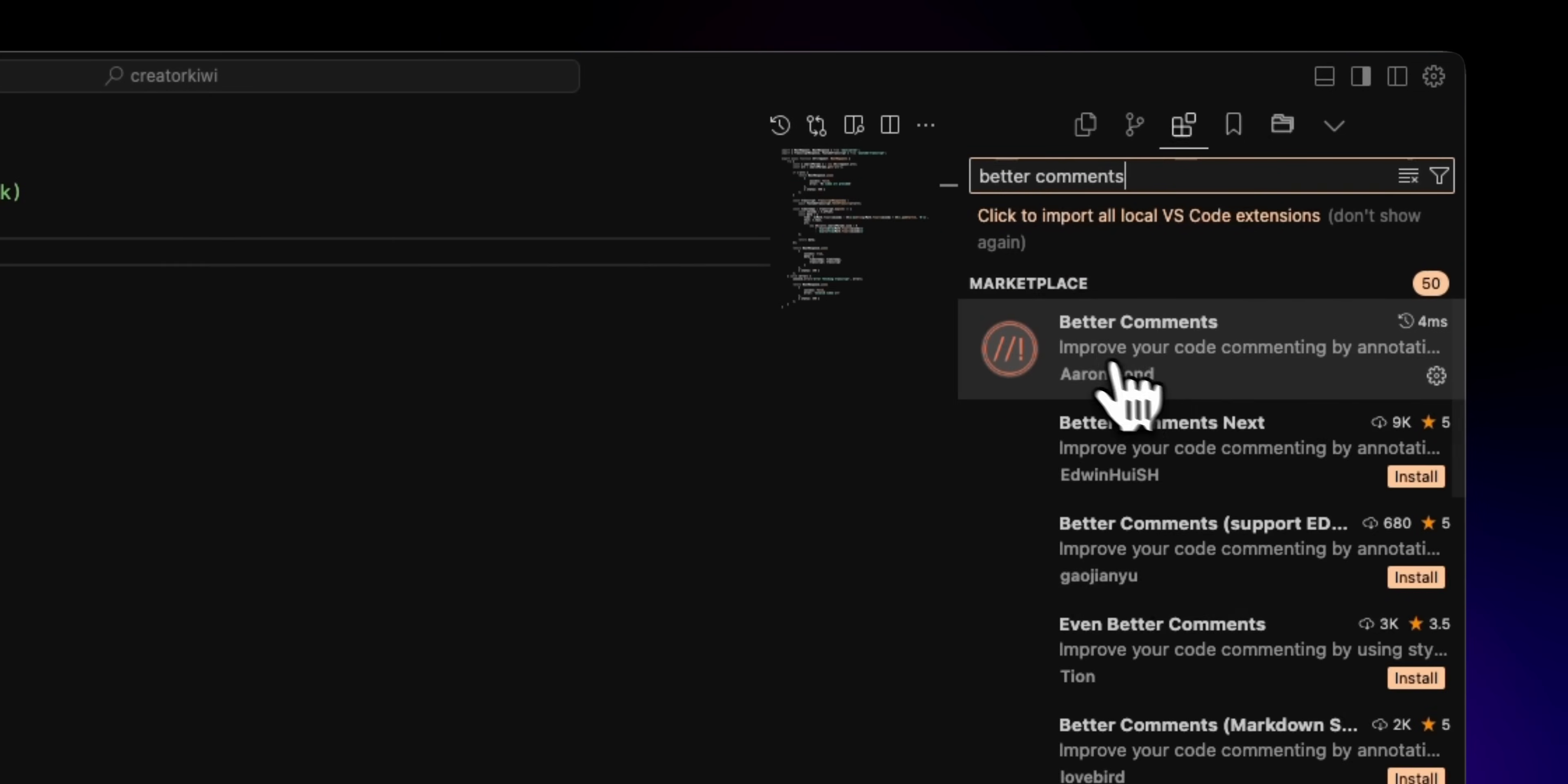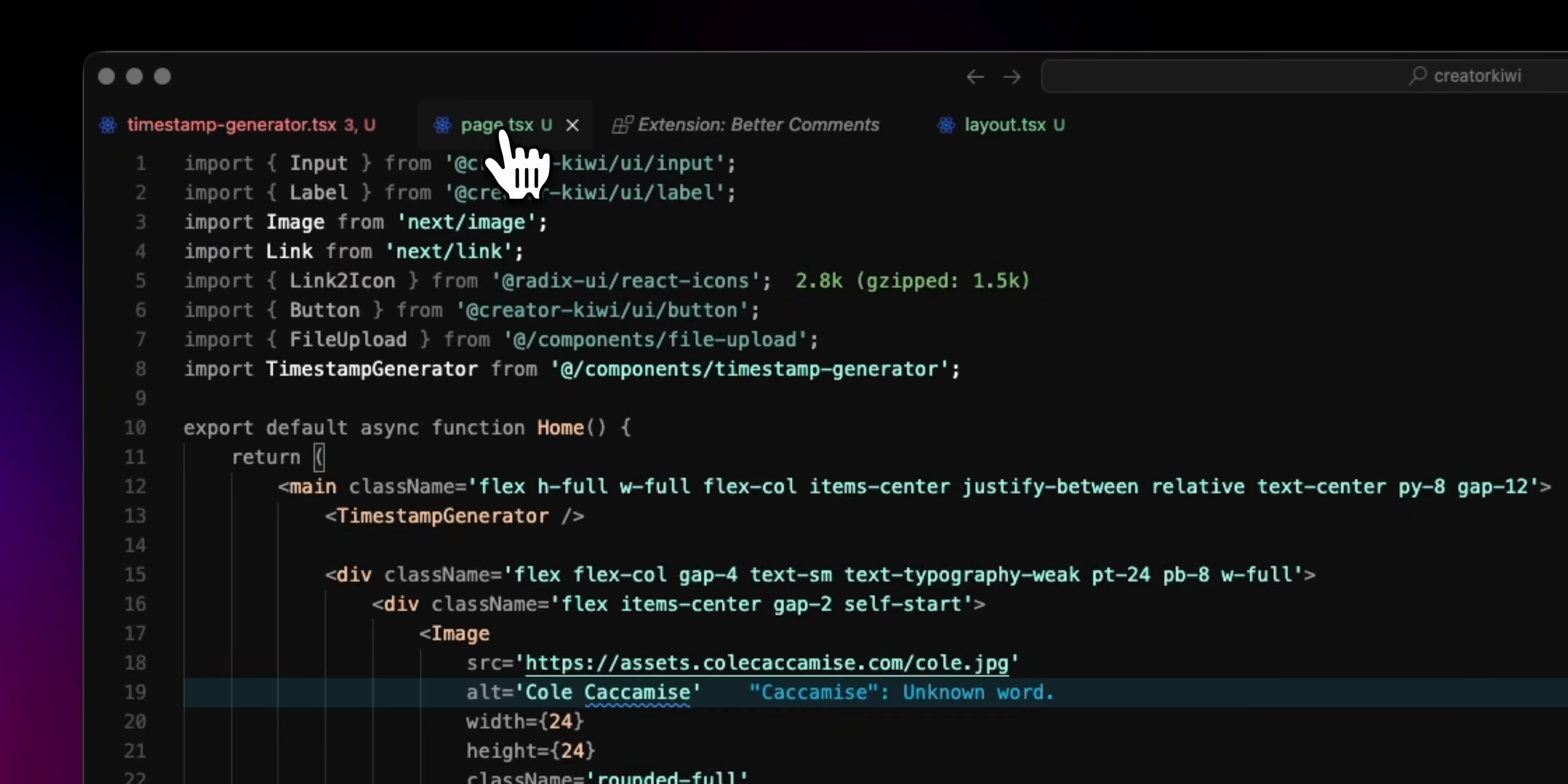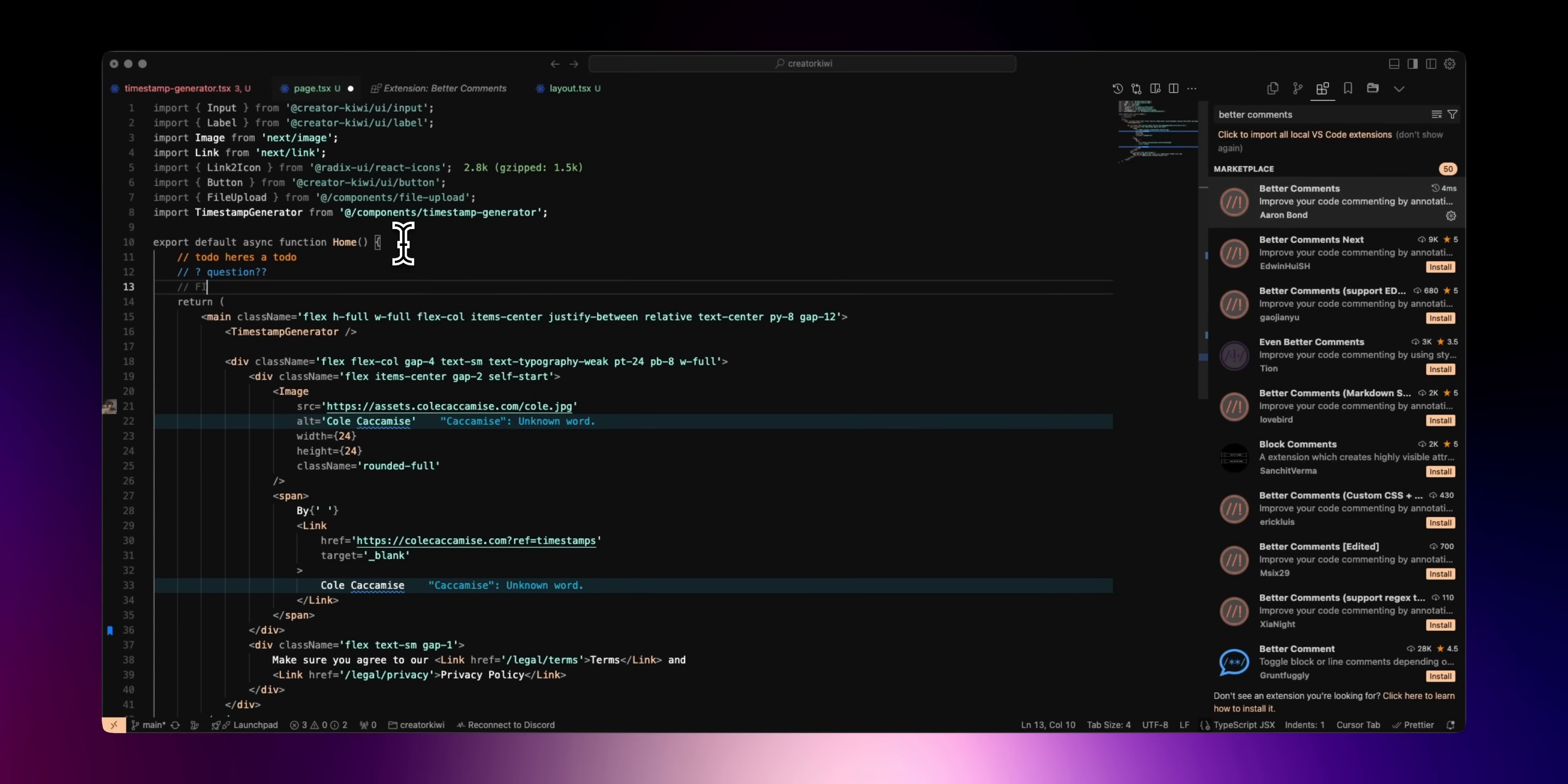A similar extension for the latter use case is better comments, and this makes your comments stand out a lot more. It'll automatically highlight to-dos, alerts, questions you leave, etc. This can be very useful if you work with other people, but I've gotten into the habit of just leaving these to-dos randomly throughout my projects, and being able to quickly identify them is important.